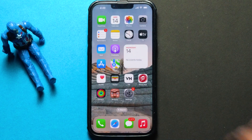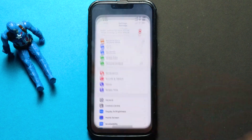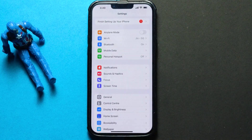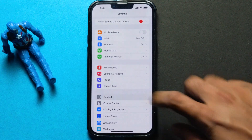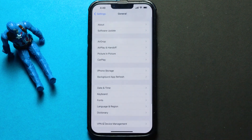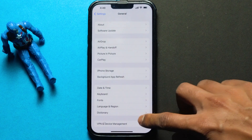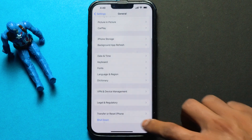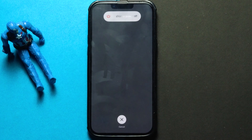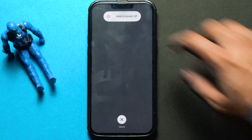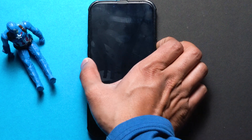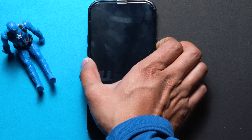The second step is to go to Settings, then General, then scroll all the way down and tap on Shutdown, and slide to power off. Now restart your iPhone by holding the power button.